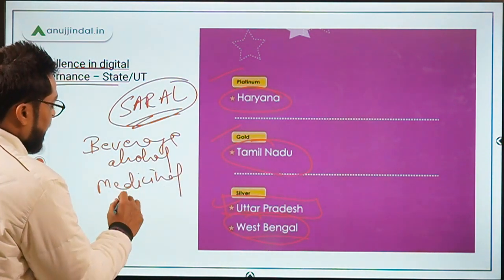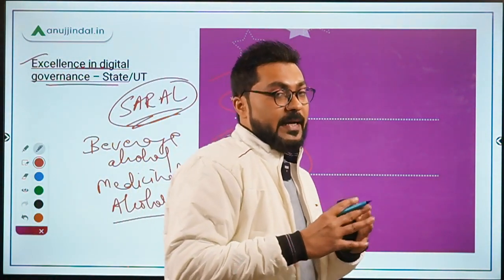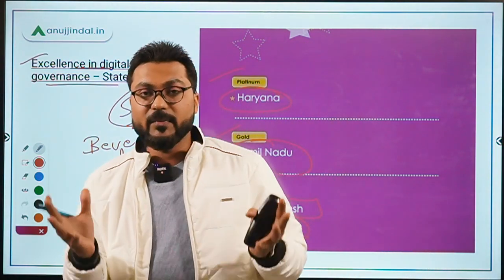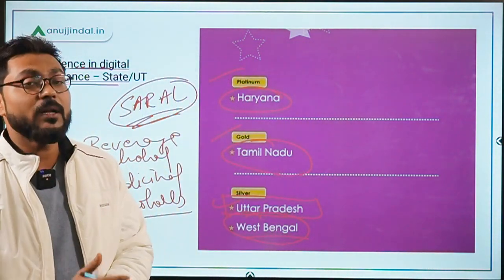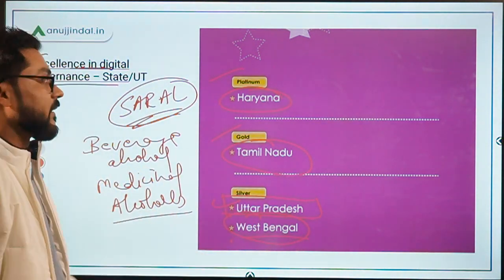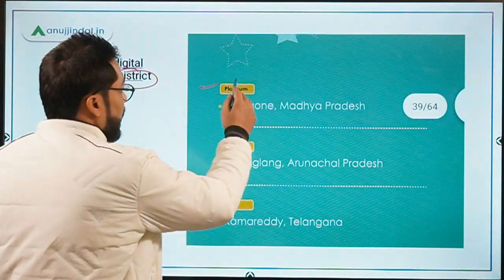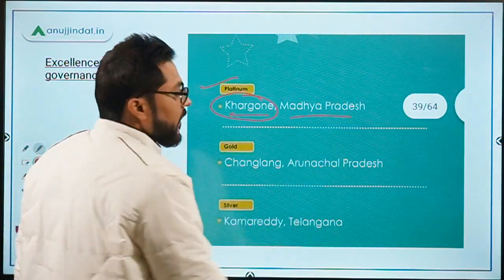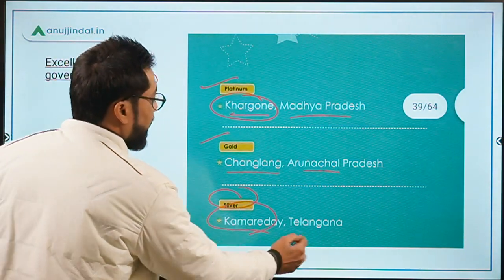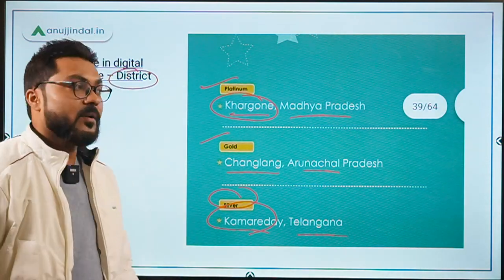West Bengal received a Silver Award for its end-to-end digital supply chain management of beverage alcohol, medicinal alcohol, and other narcotic drugs. In the District category: Platinum went to Khargol district of Madhya Pradesh, Gold to Changlang in Arunachal Pradesh, and Silver to Kamareddy in Telangana — all for digitizing citizen-centric services.